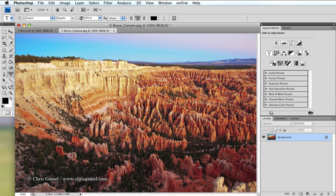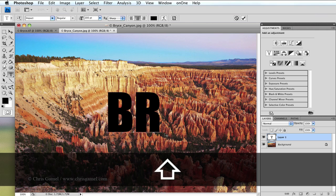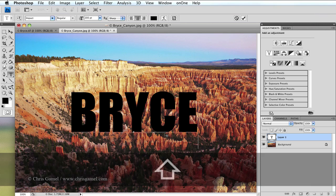So now that I've chosen my font, I'm going to go in here with the text tool, click, and type whatever word I want. I'm going to use Bryce and I'm going to type in all caps just to emphasize the size of the letters.